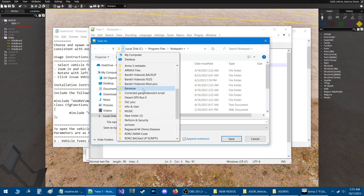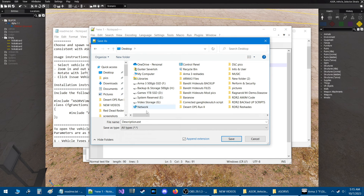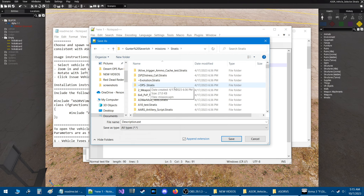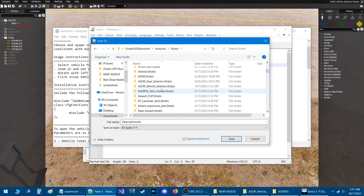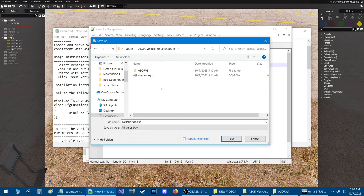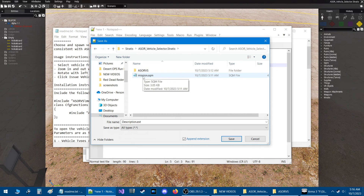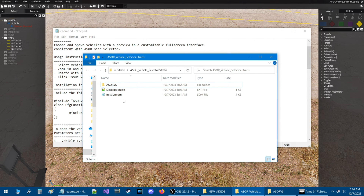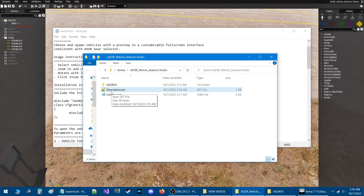You're going to save this to your mission folder. I'm going to locate my mission folder, which is on my desktop under missions, then Stratus, and then the ASOR Vehicle Selector script. If you open the mission folder and have it set to all files, you should see the script folder, the mission.sqm, and you'll know you're in the right folder. Just save, and you should have a file titled description.ext in your mission folder.